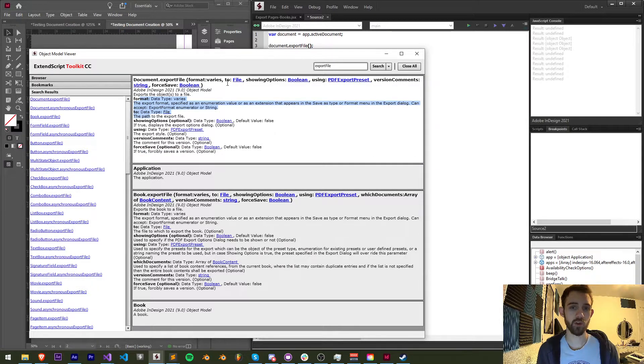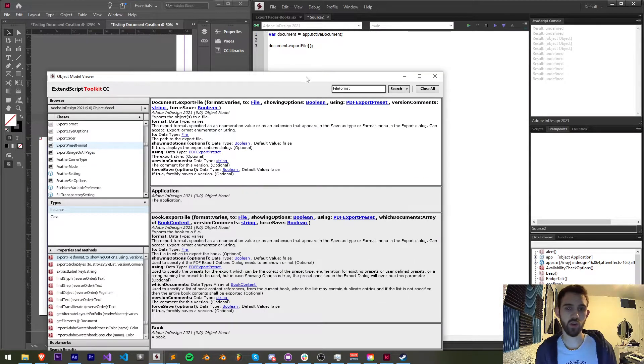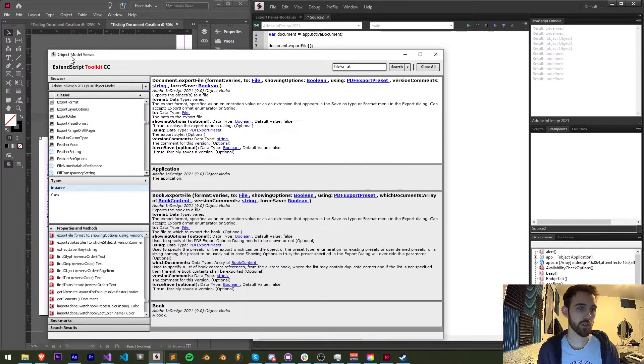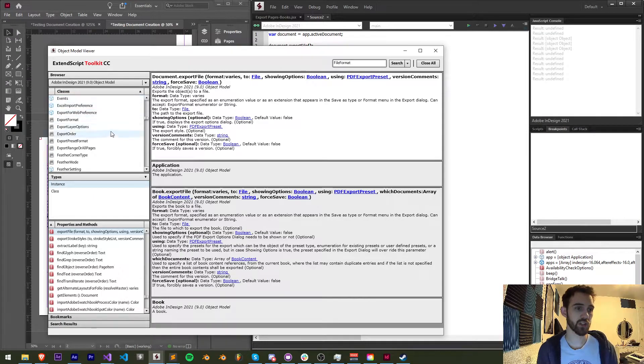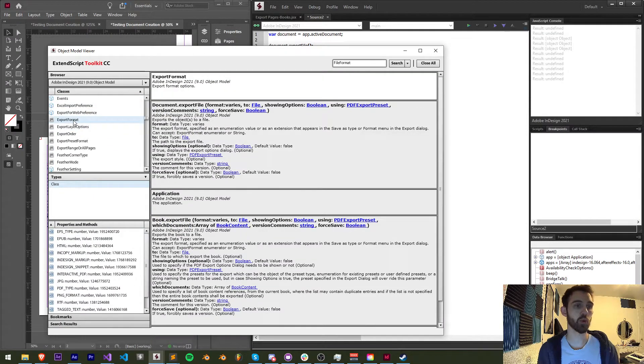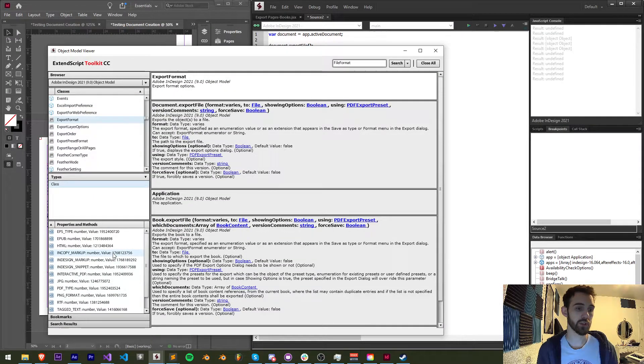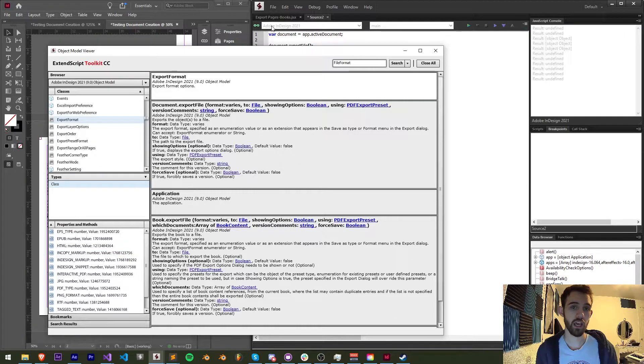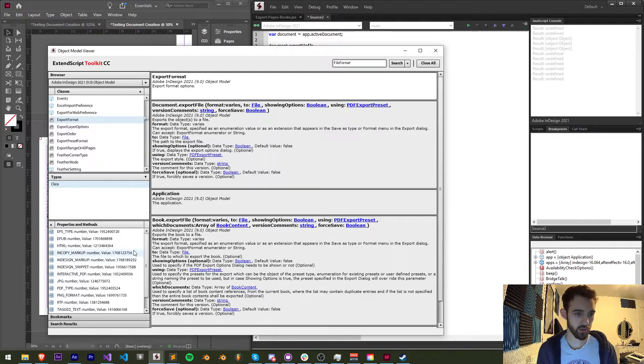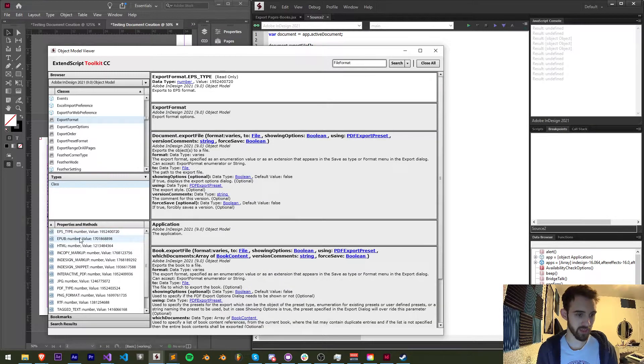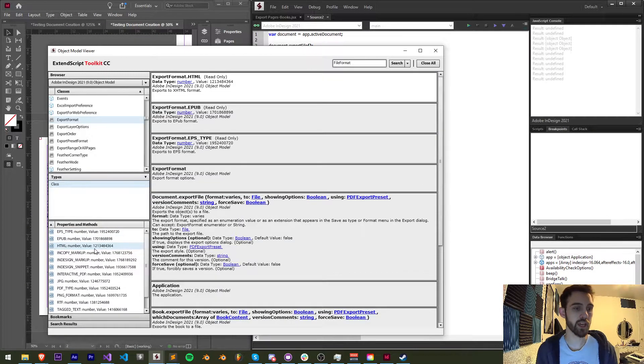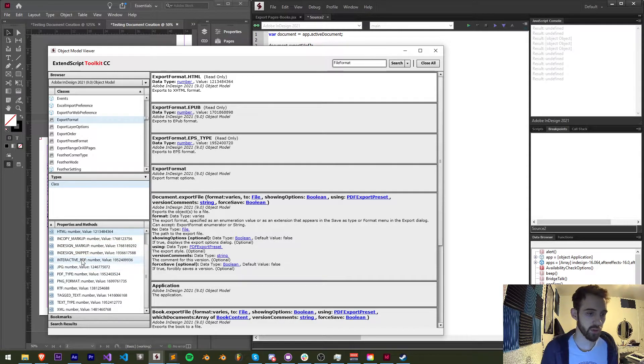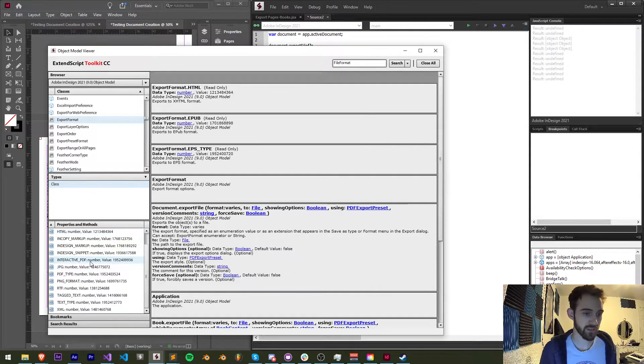So what are the formats? Well, in order to find what values we can have for the format, I'm going to look at the object called ExportFormat. This contains a bunch of the presets that we can use, and if you can see we have quite a few options here. We have EPS, EPUB, HTML,